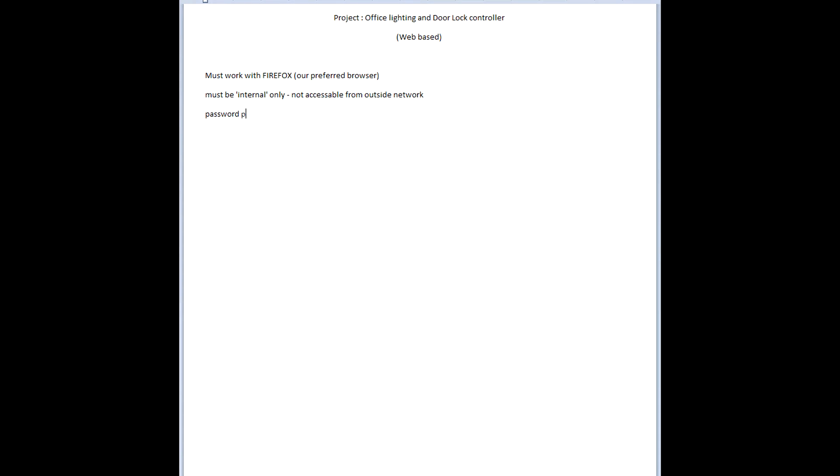I also want the unit to be password protected. It's a very simple password protection, but I'll run through that within the code, which you can download below.